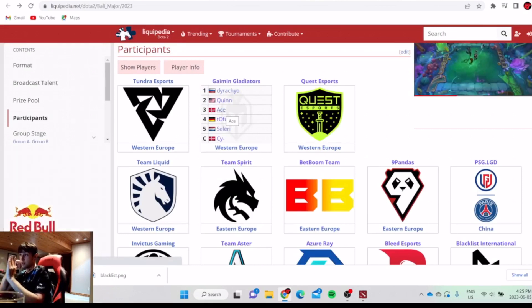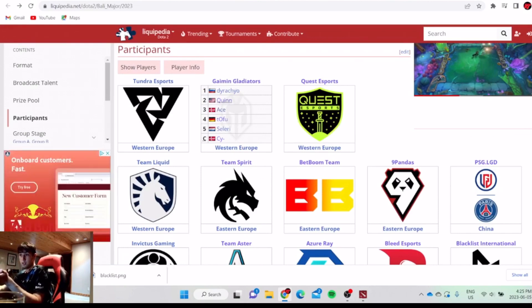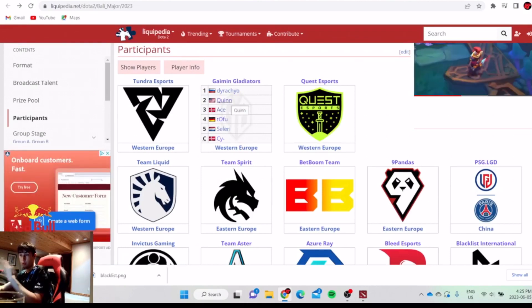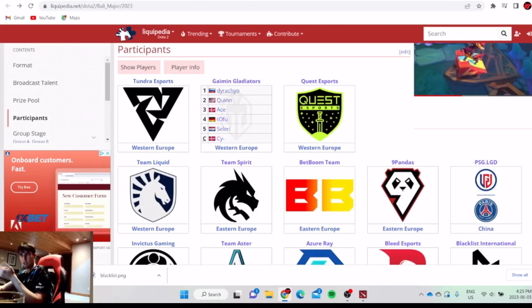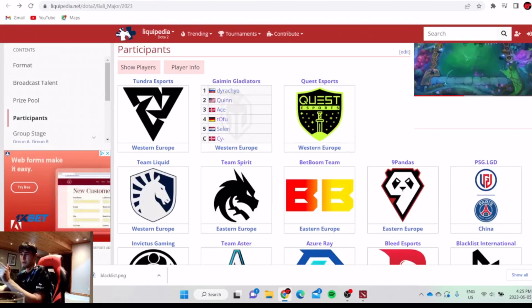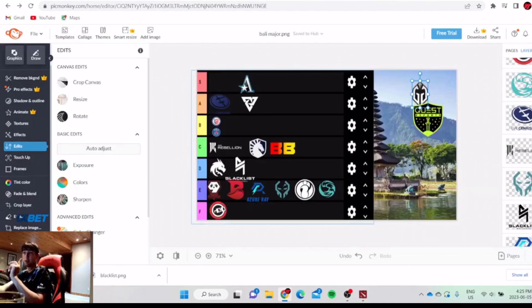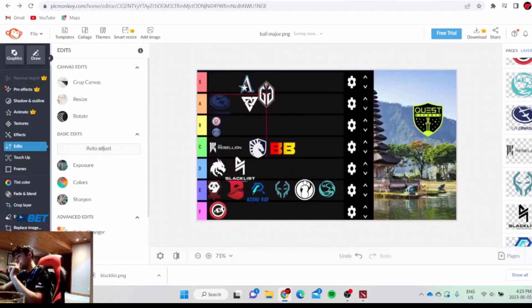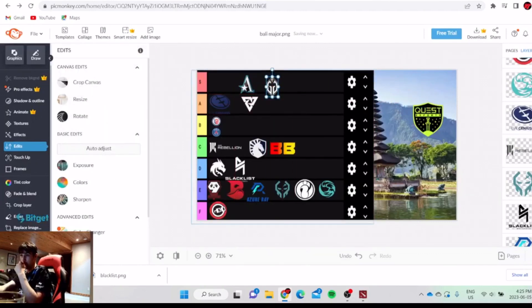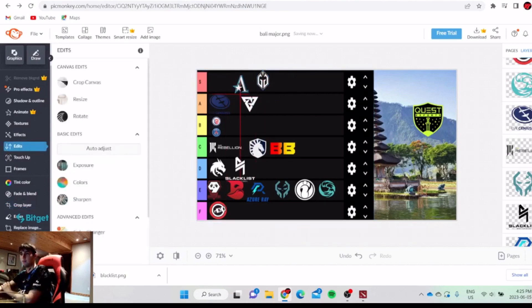Ace solo carried some games. His Naga is insane. He farms very good, so fast. He's like the fastest farming operator in the world. And then Quinn, he dominates, wins his lane every game, rotates very good. Dyrachyo feeds sometimes but farms very fast. He does a lot of bad mistakes, but they're still a very good team to be honest. I think maybe below Aster.